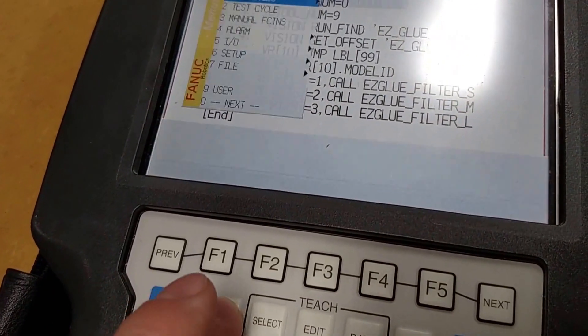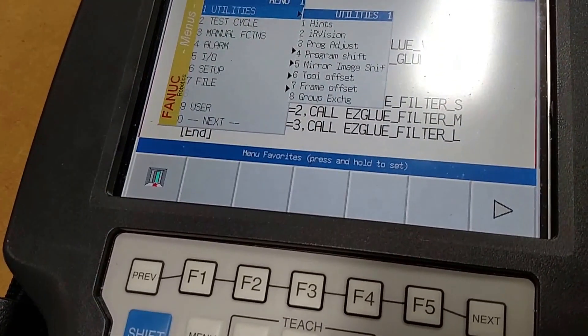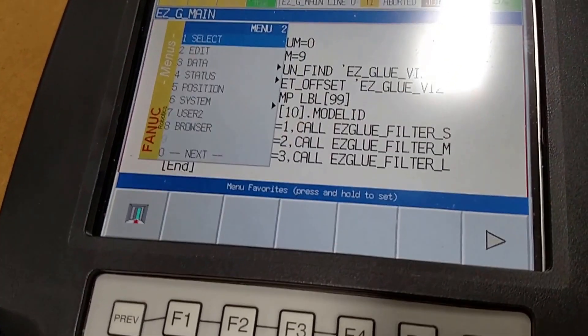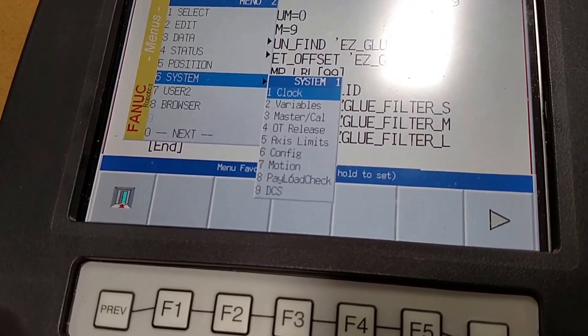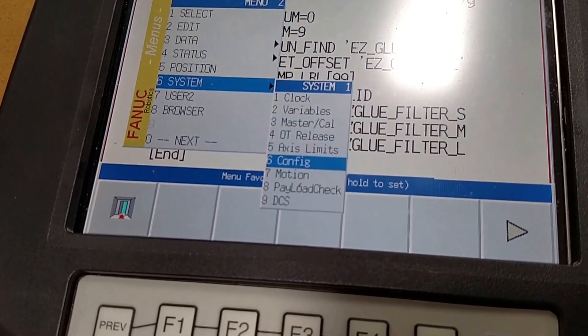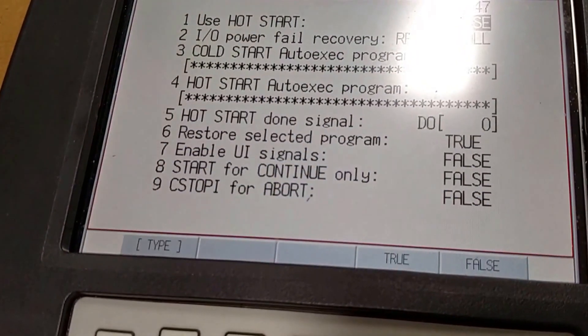Press the menu button, go to zero, go to system, to config.